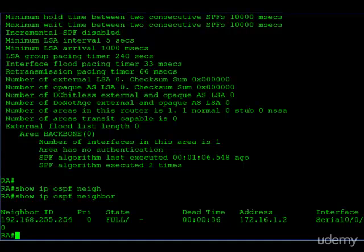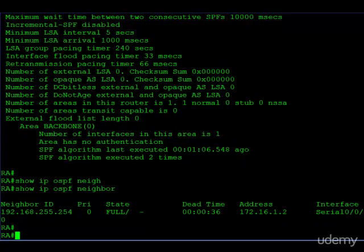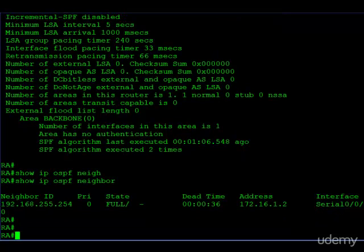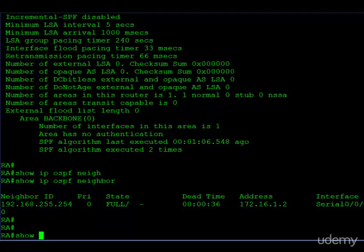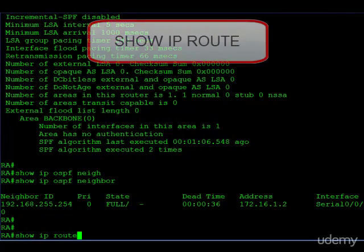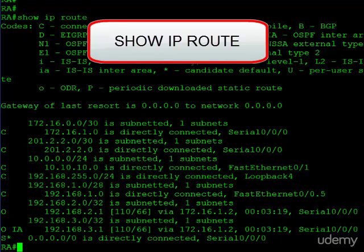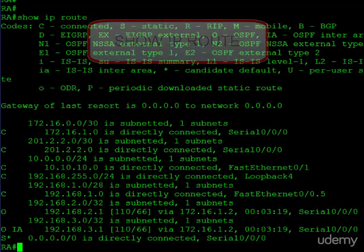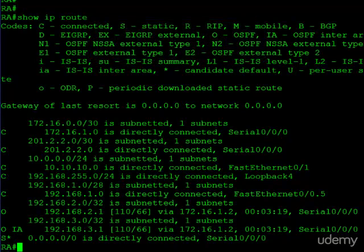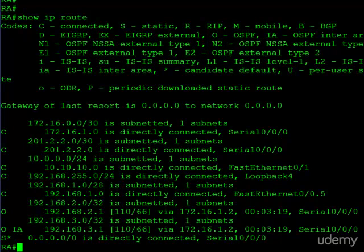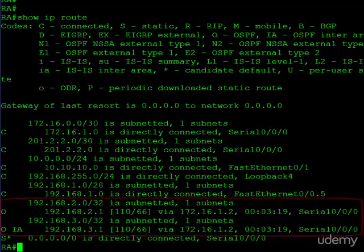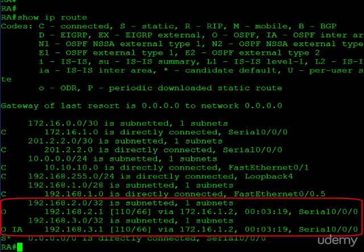So at this point, we're pretty confident that OSPF is up and running on this router, and we've created one neighbor so far. So now let's go ahead and take a look at the route table. Let's begin with the show IP route command. And you can see here on the far left side,